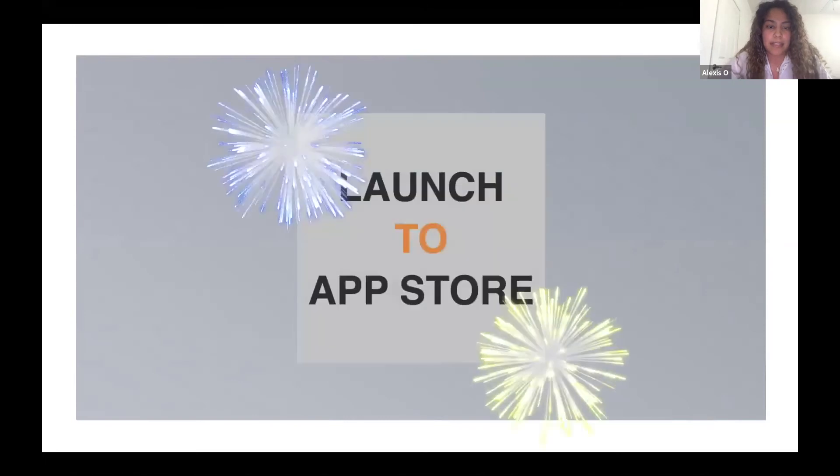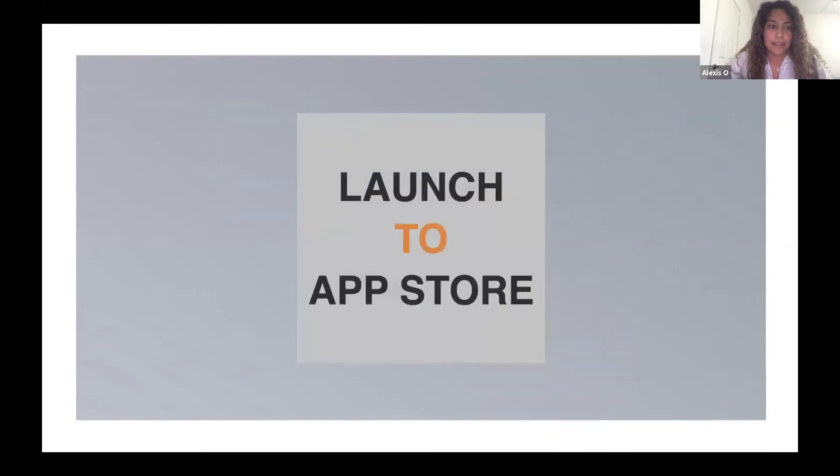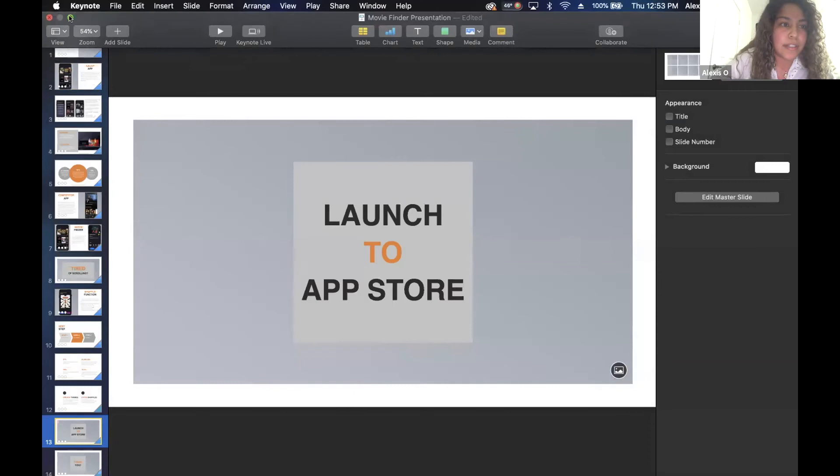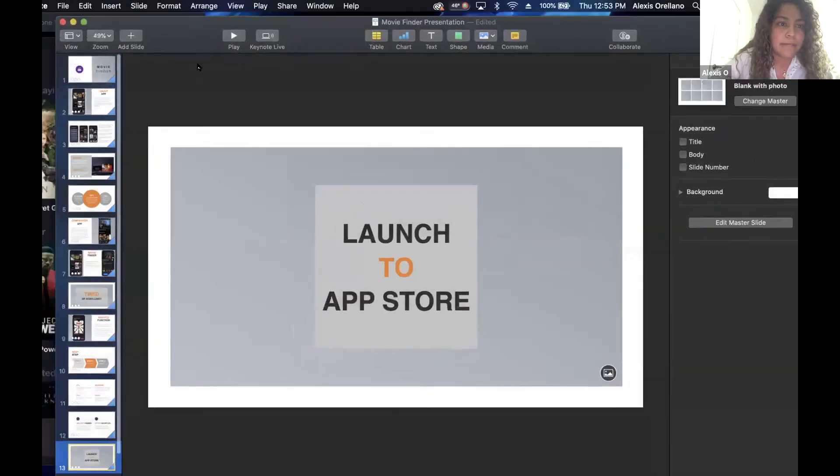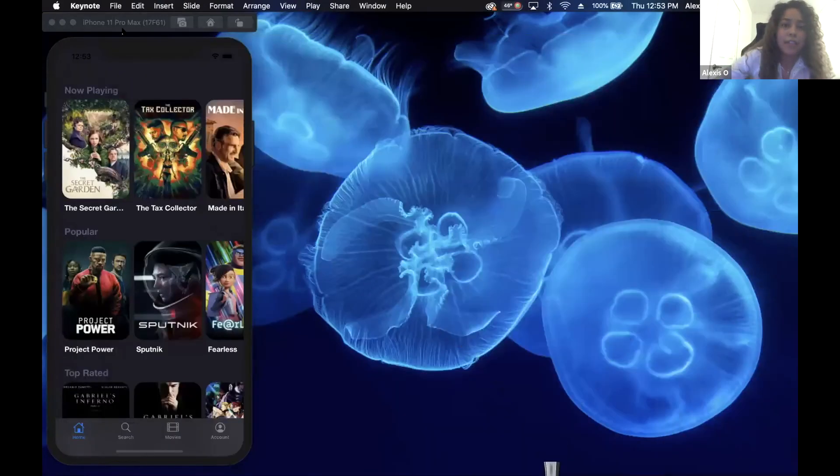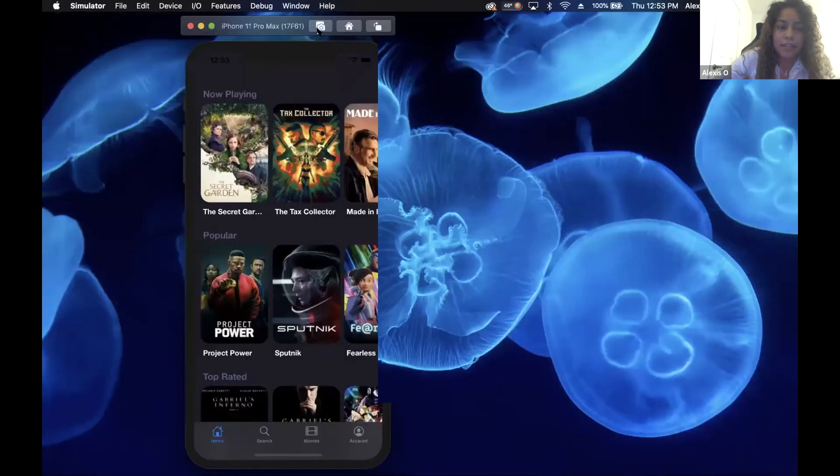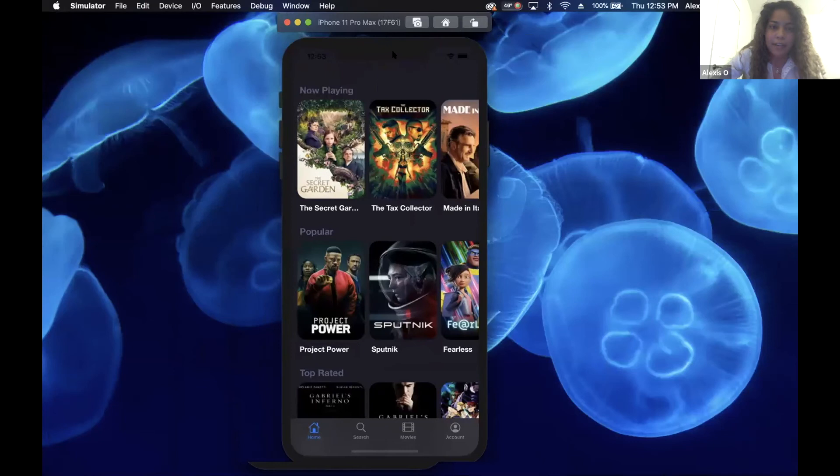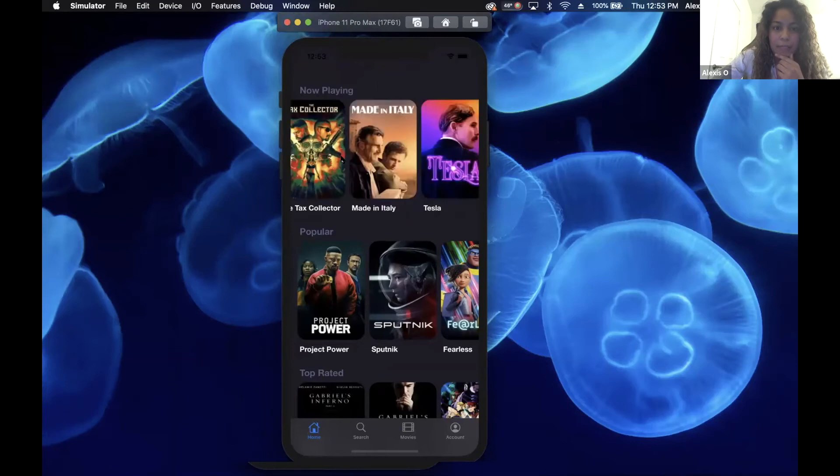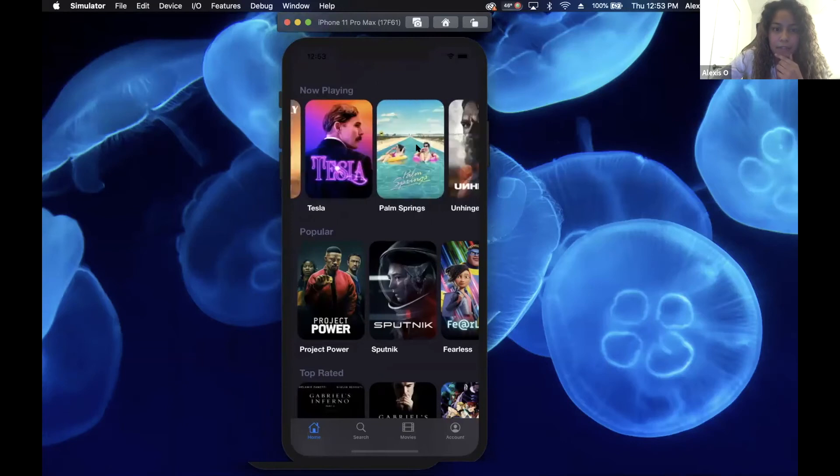That's basically it for the presentation, and I'll do a demo of the app right now. So this is the app right now, and this is the homepage. You can see right away, you get to see a quick list of now playing movies and you can scroll.